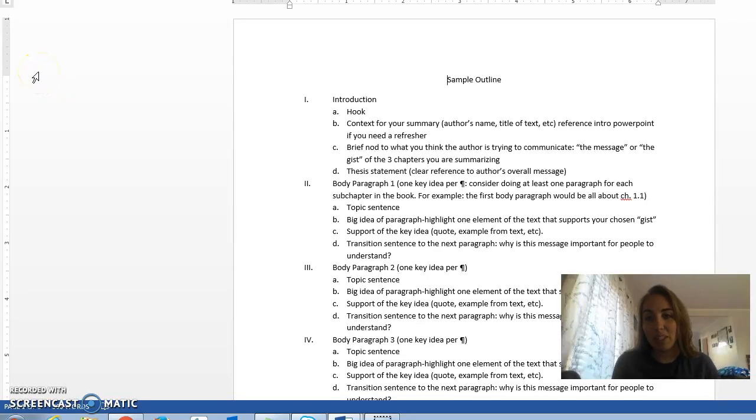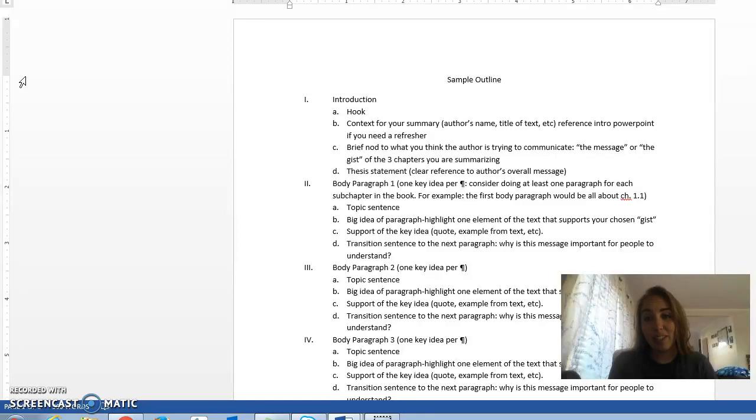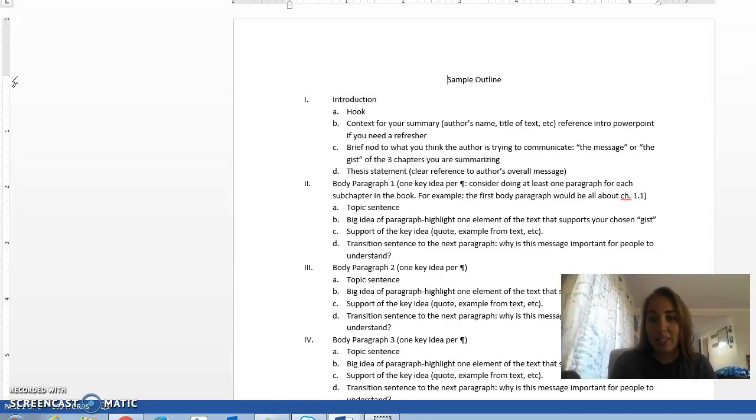Hello class and welcome to this video lecture for English 101. Sorry class was canceled today, but we will be back in class tomorrow for some thesis statement revision and outline writing.